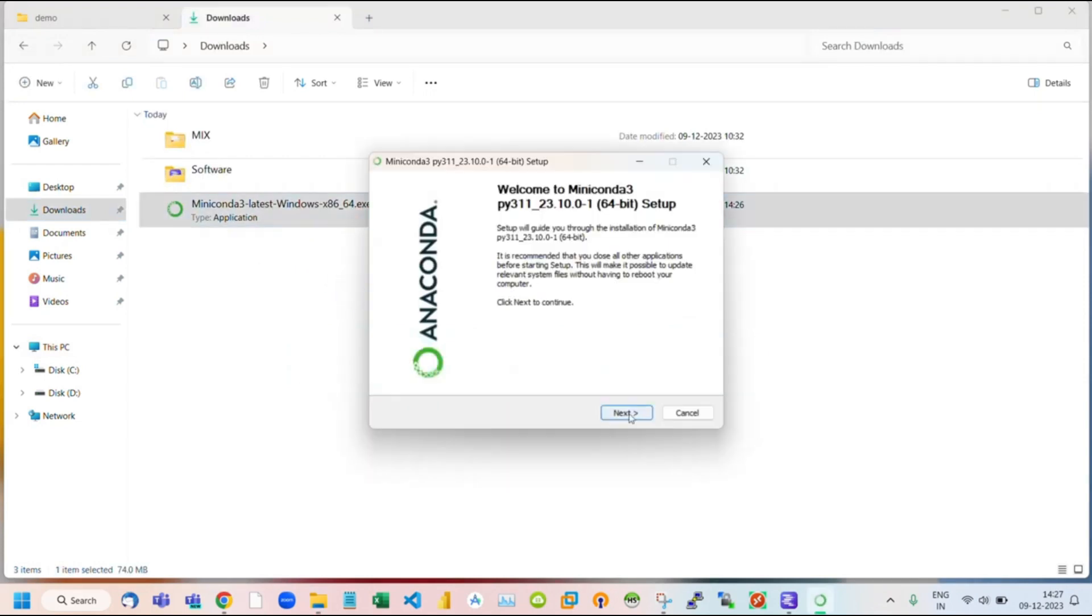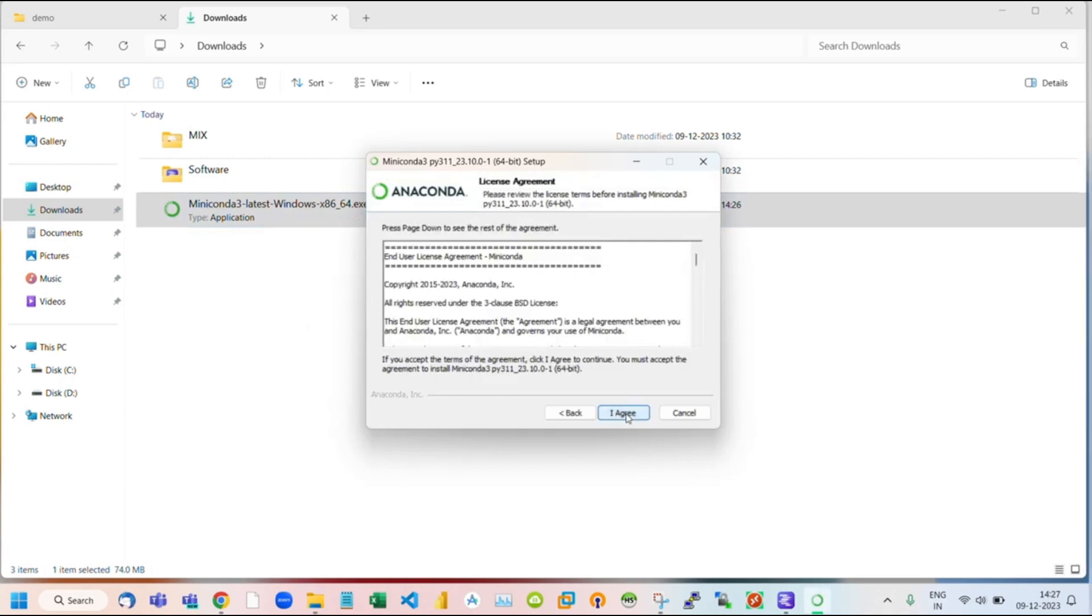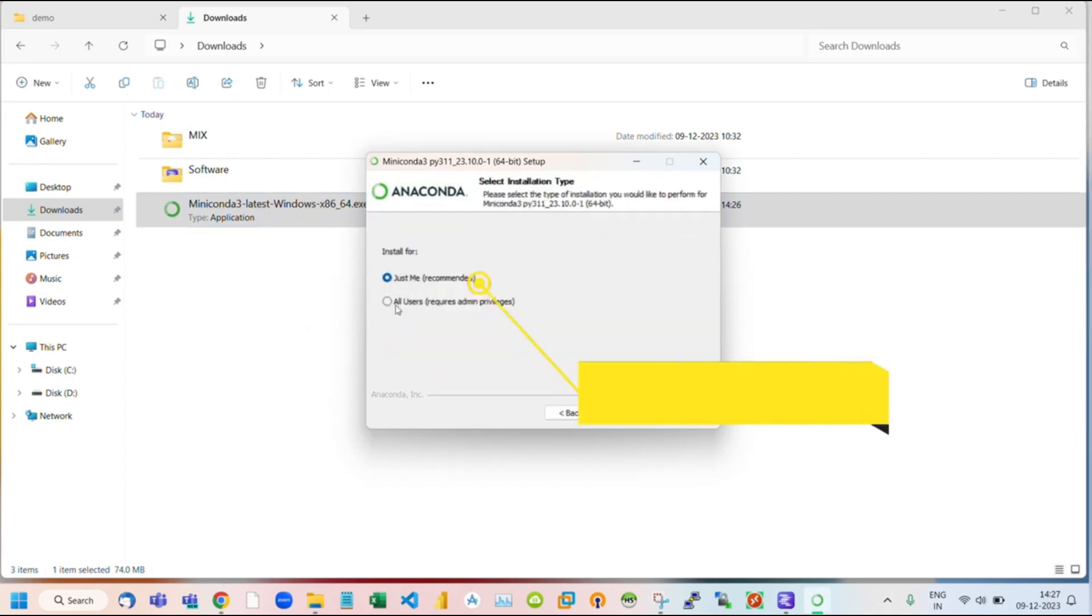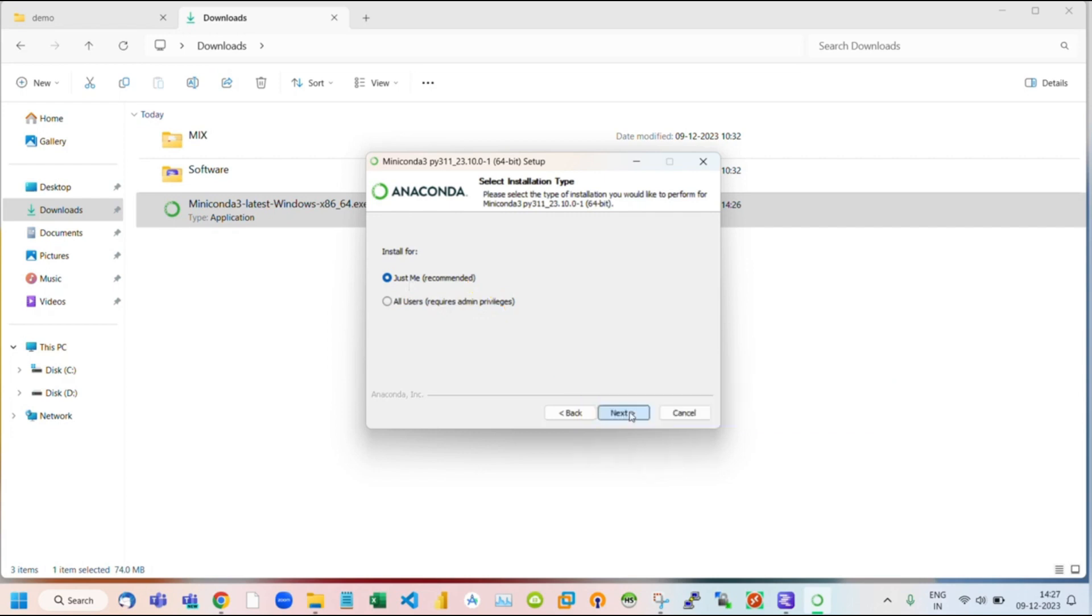Click on Next. Click on I Agree. For this, we are going with the first option. Click on Next.